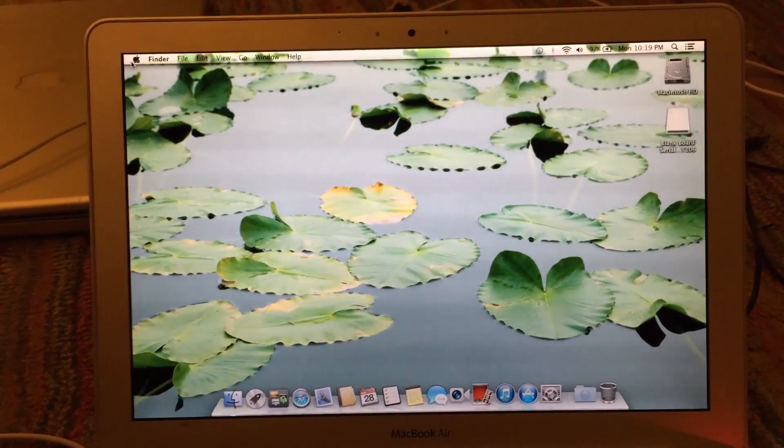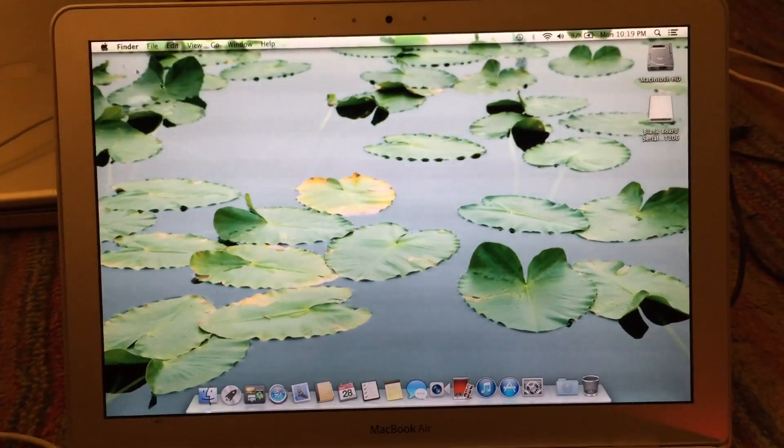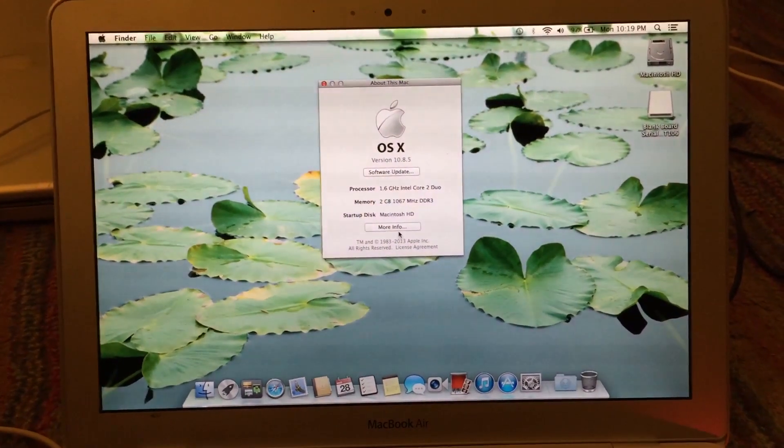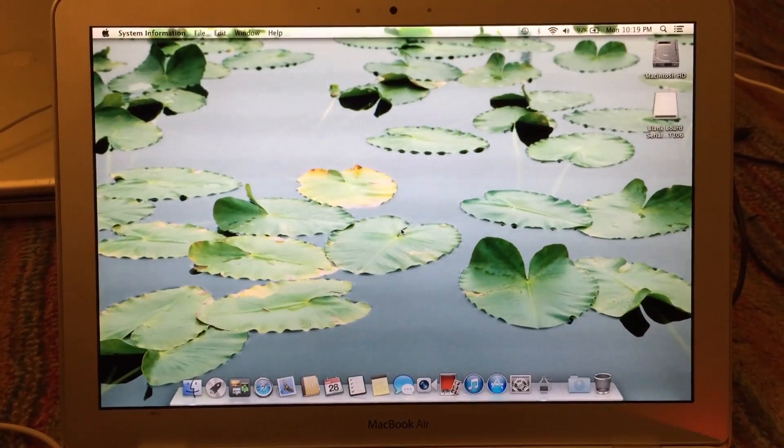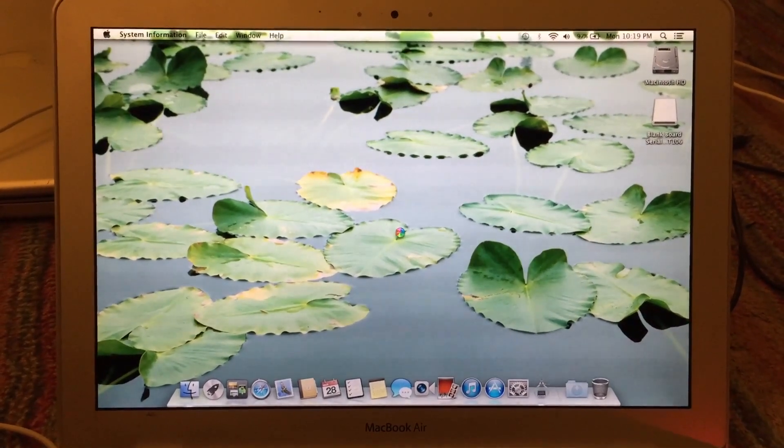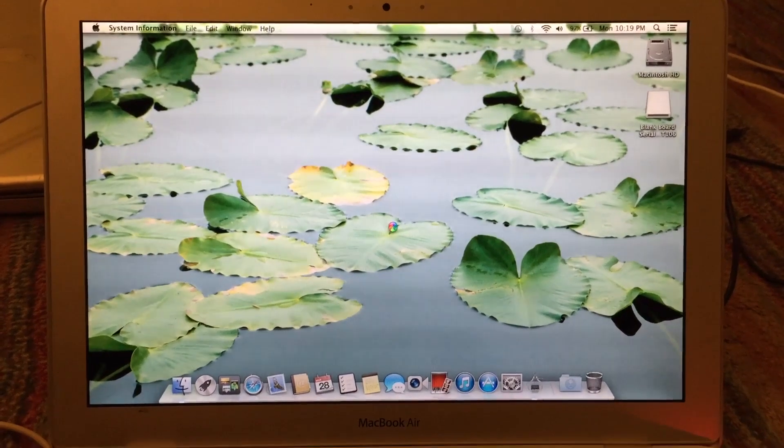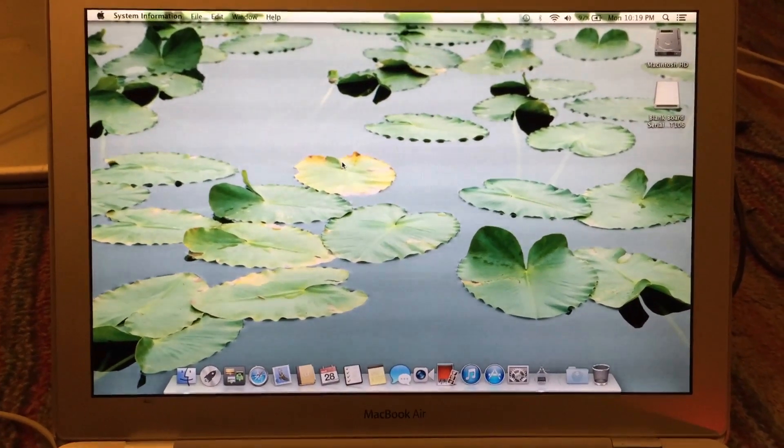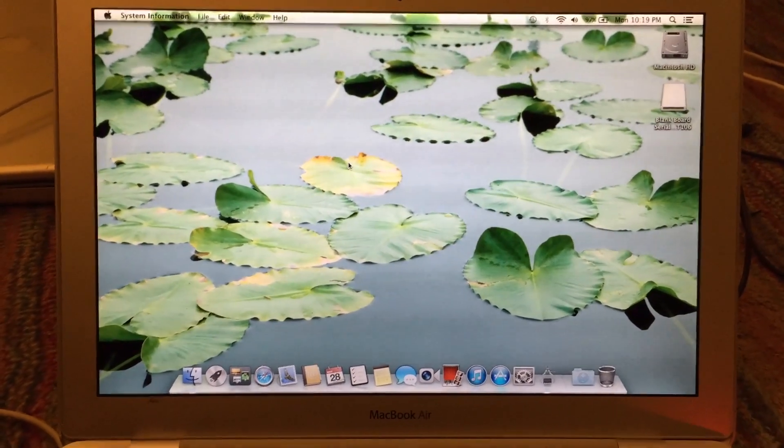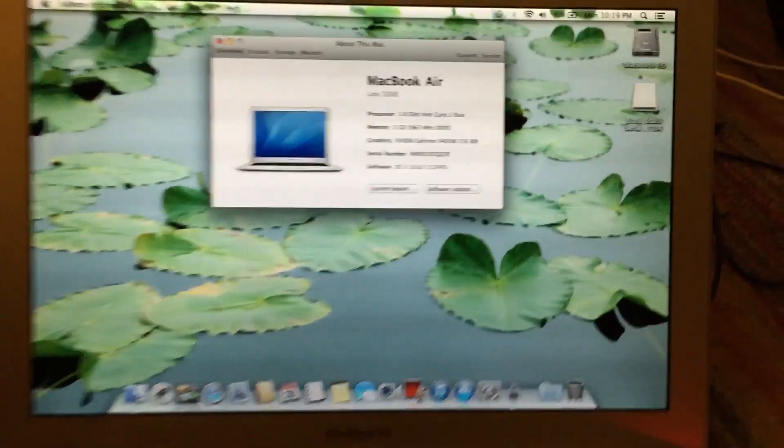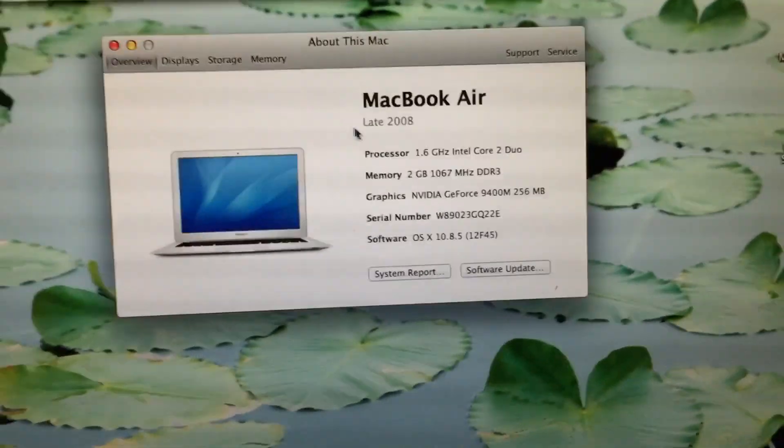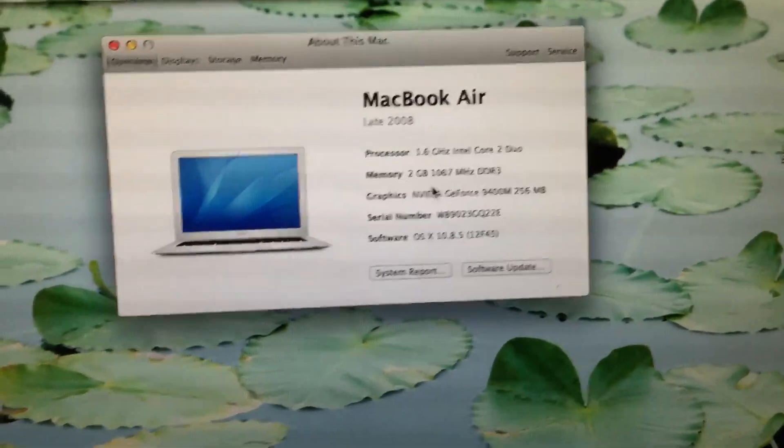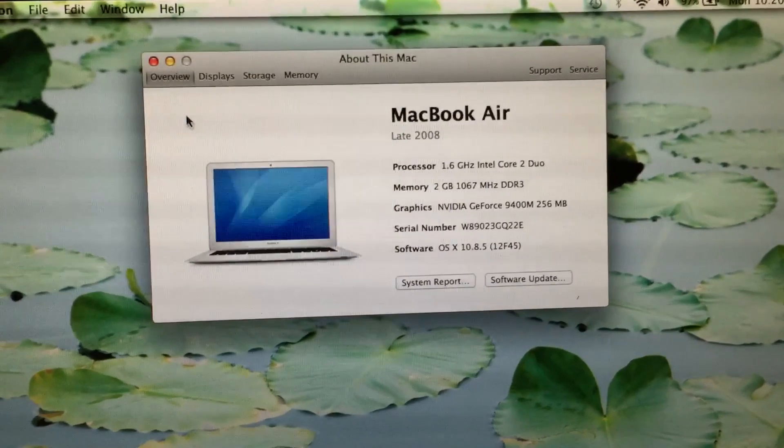As you can see, the machine has booted back up. Let's see if we now have a serial number. It's being a little slow here. And indeed, we do. You can see that it now detects the MacBook Air as a late 2008 model as it should with the correct serial number right there.